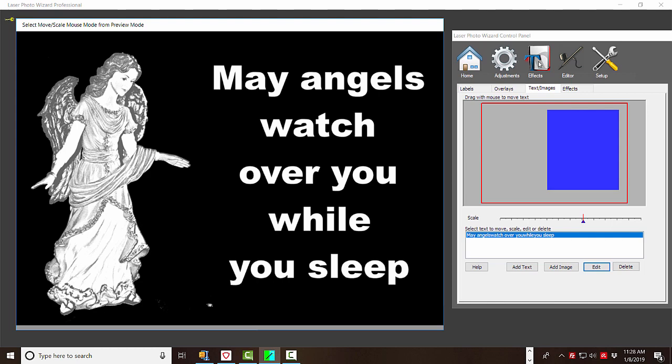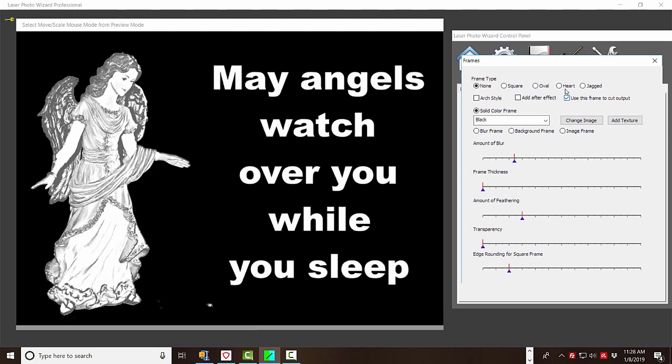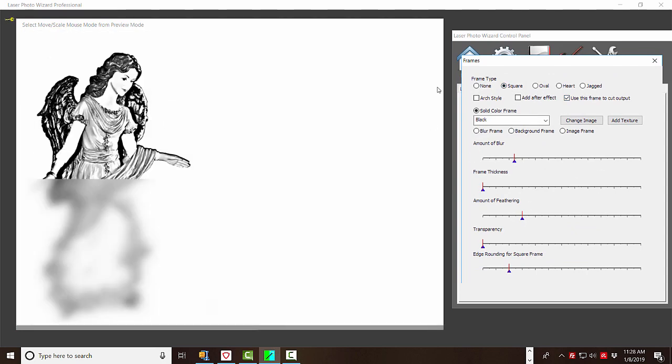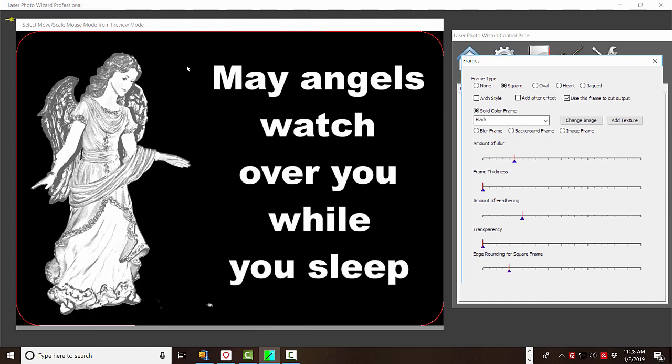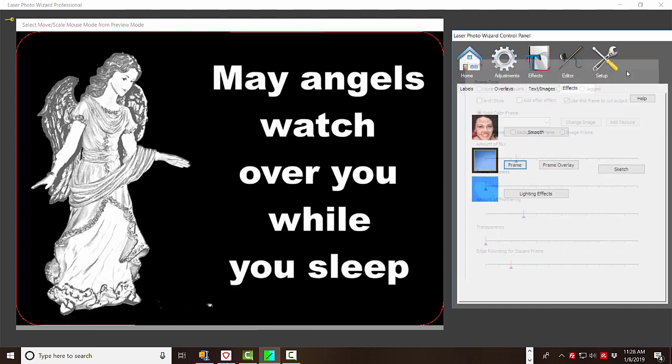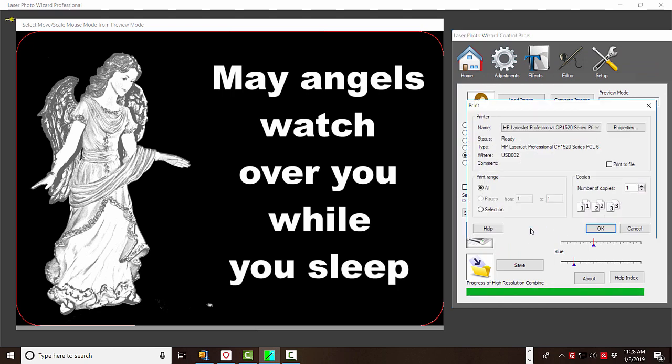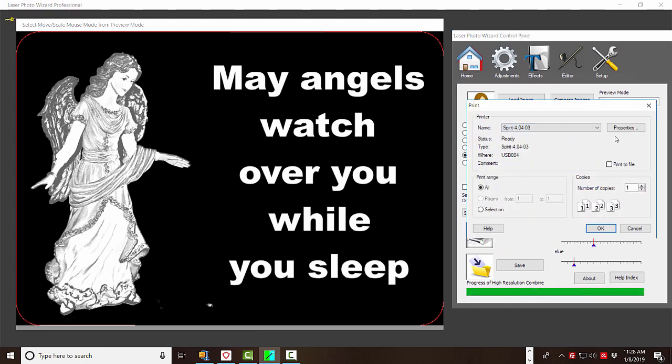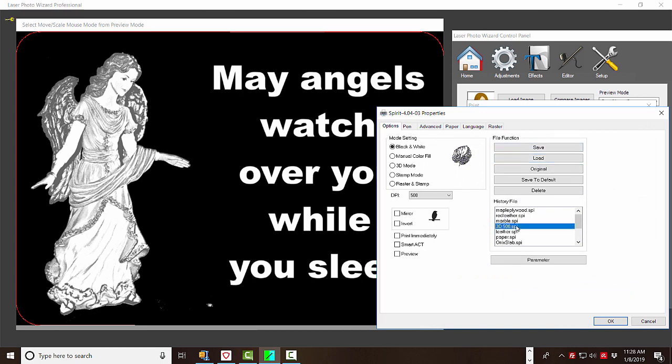Now the only other thing you might want to consider is to cut it out when it's done. And I like to use the square frame with the rounded edges. And you'll see a little red line here. So now we're ready to engrave. And we just get out of here. We go home. We hit print. And my particular driver allows me to have 3D 500 set up. And we say okay.